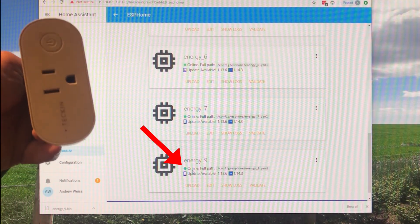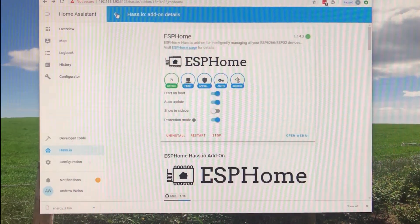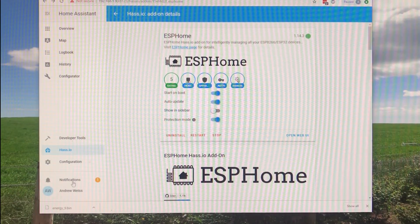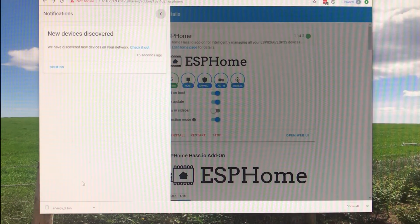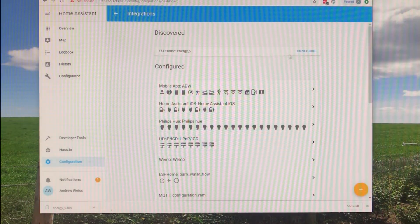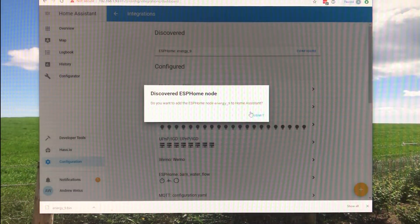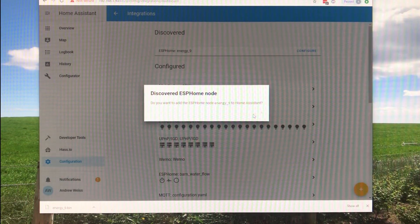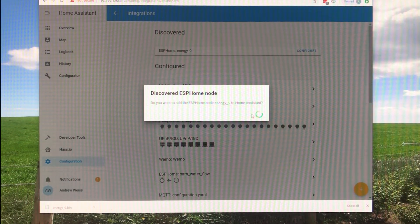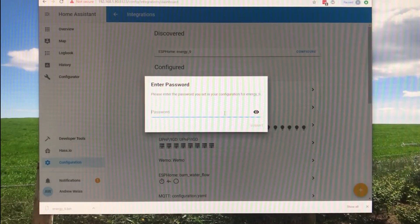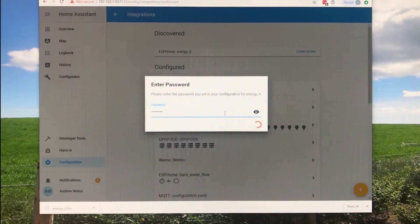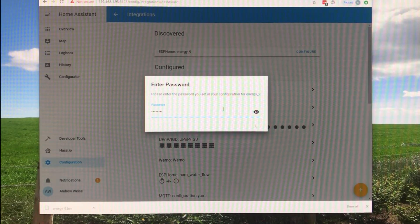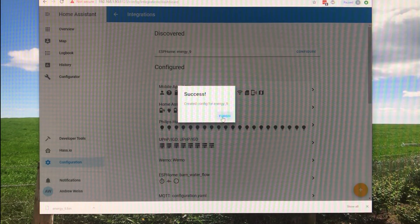And we can go ahead and do some stuff with it. Now in Home Assistant we'll look for notifications. As soon as it connects it'll say hey we found a new device. What do you want to do with this? And we'll configure that. So now Energy 9 will be available in my states and I'll be able to add it to automations or switches.